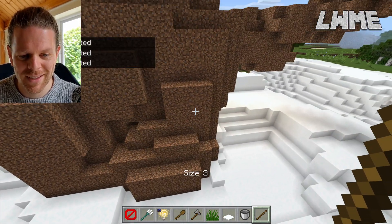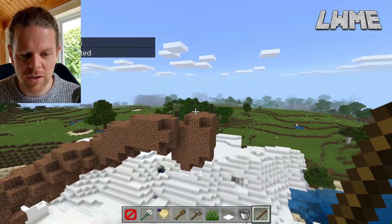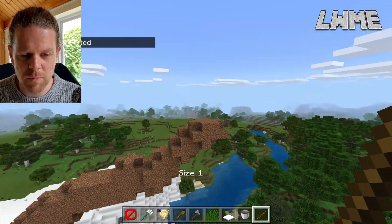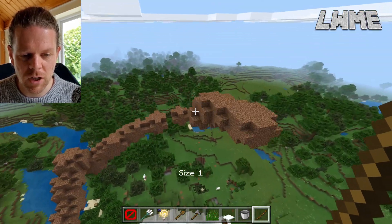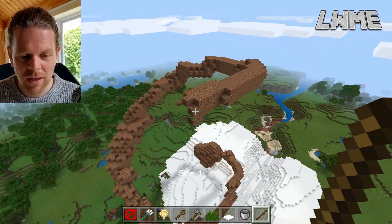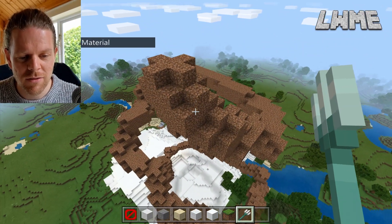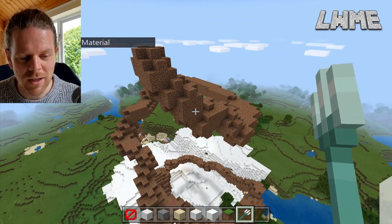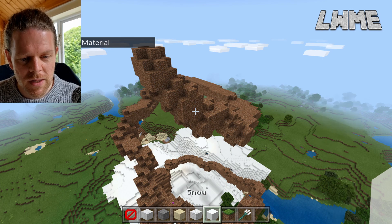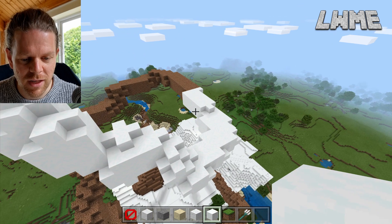Drop the barrier block and go back to size one. I'm going to try to build a big spiral and add some color to make it look really arty and intense — something we couldn't really easily build without a world edit mod. Let's start painting this now — a layer of snow.